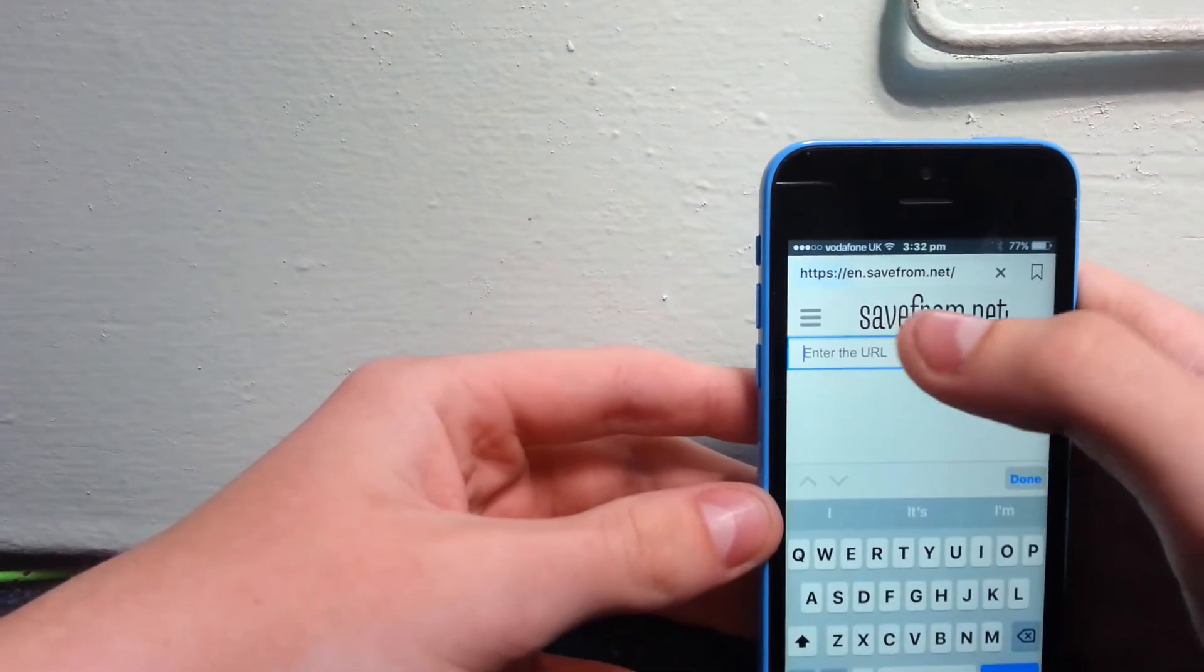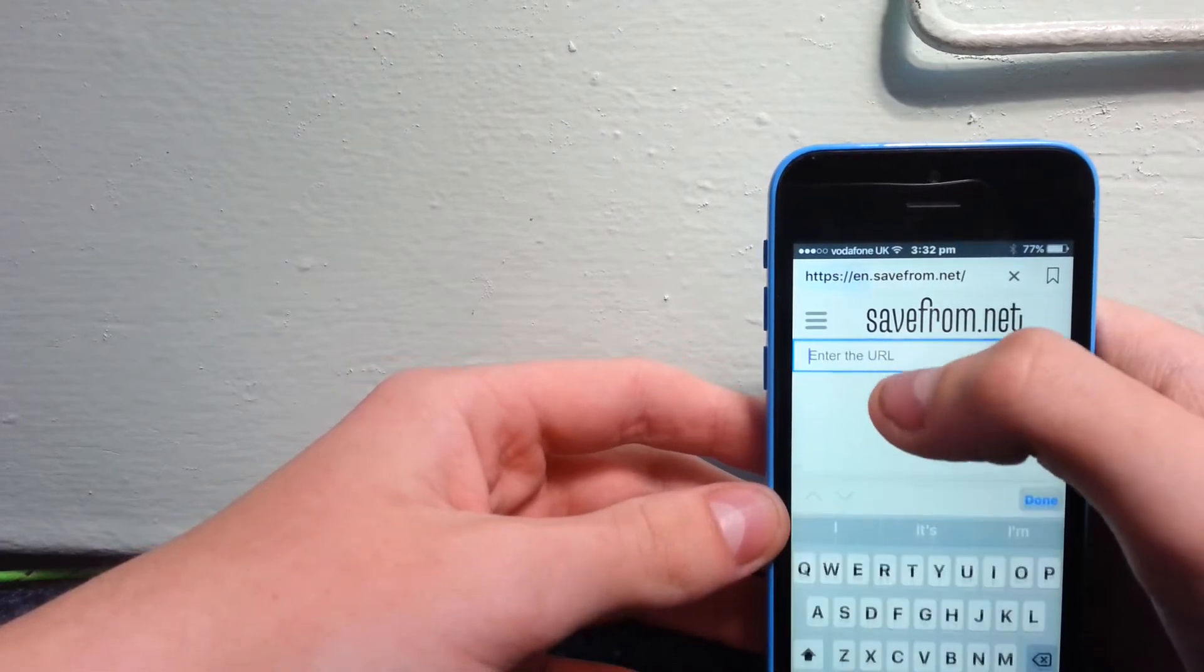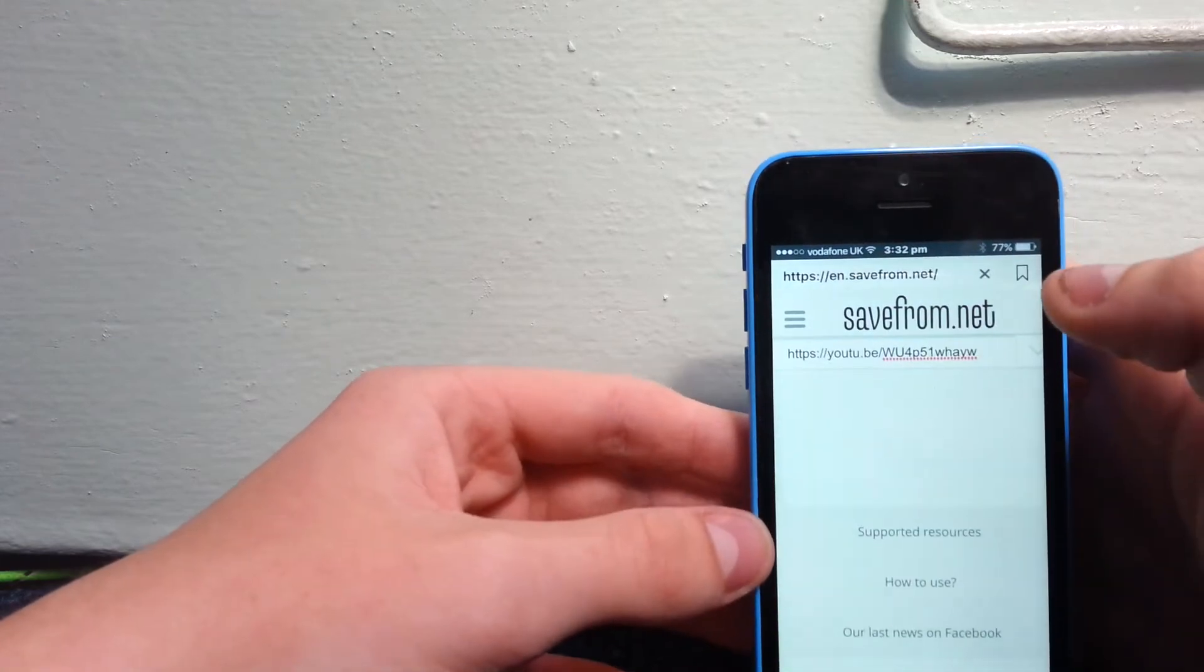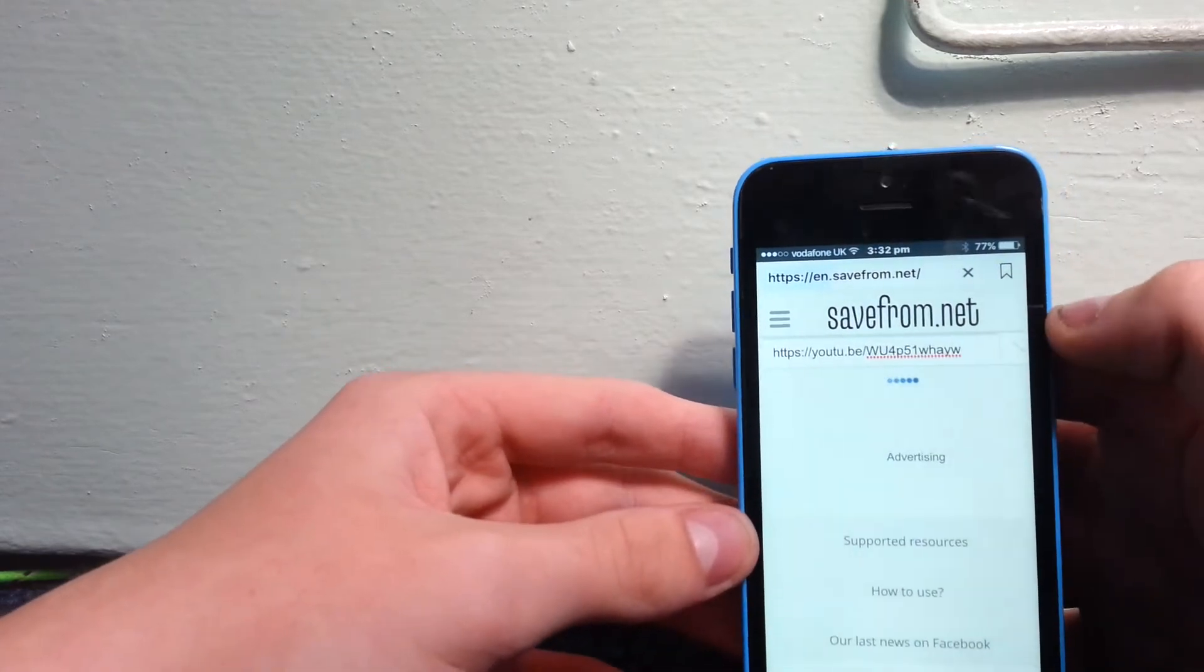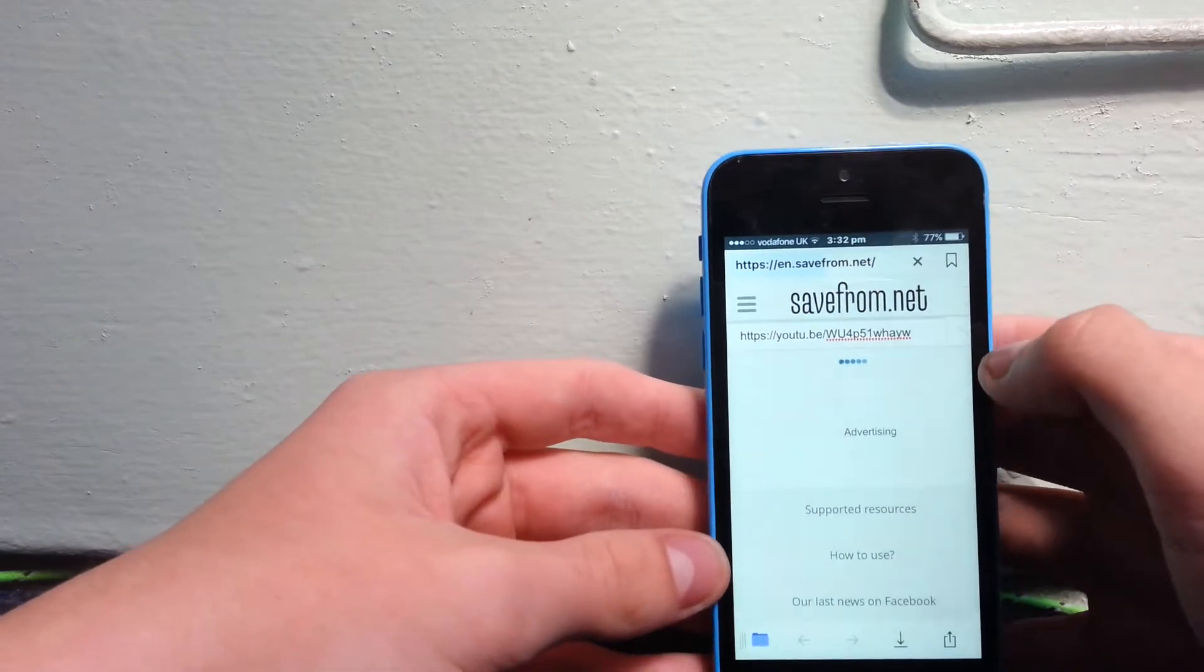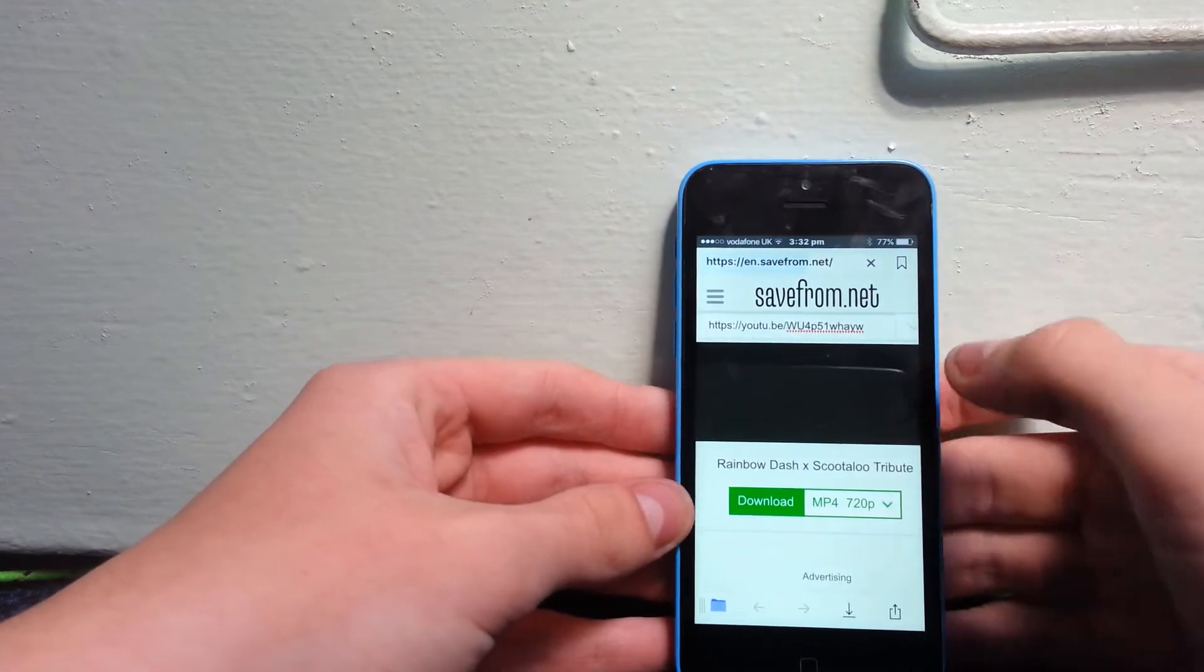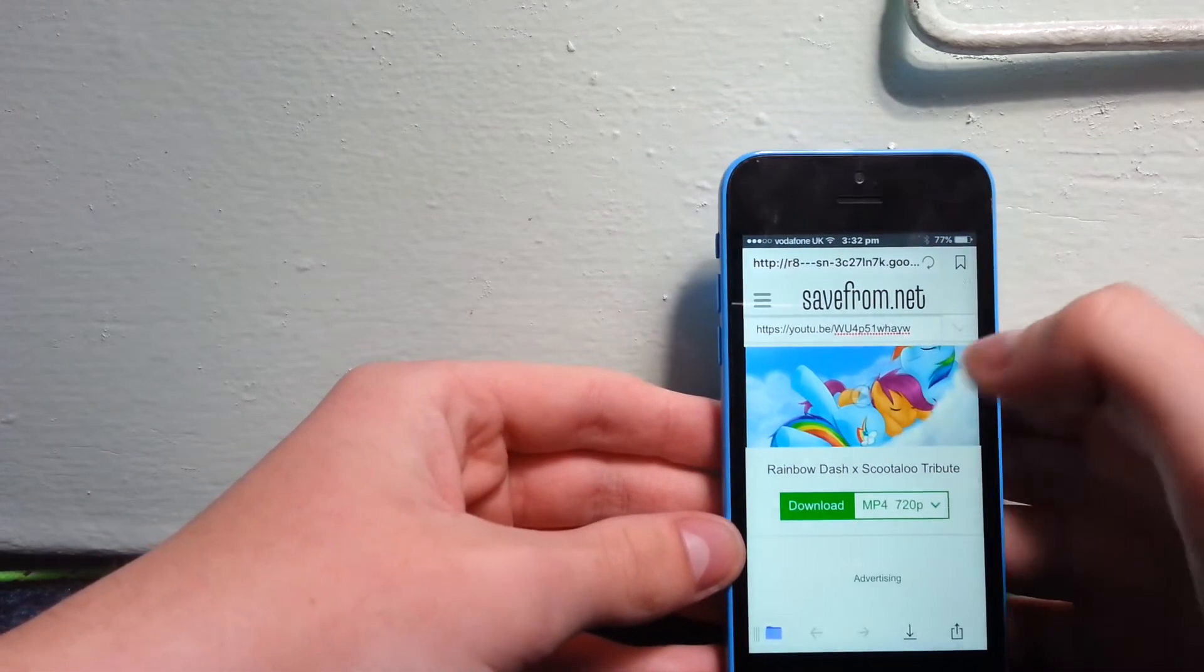Hit paste. There we go. Once it comes up, you want to press download.